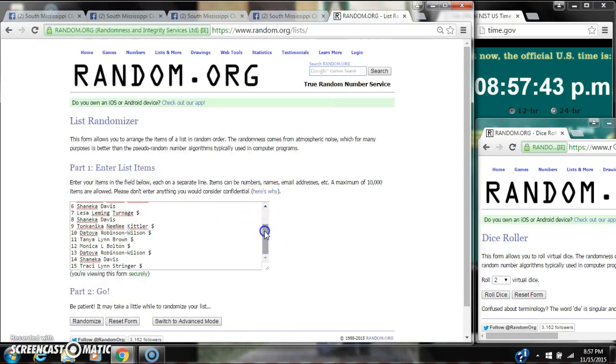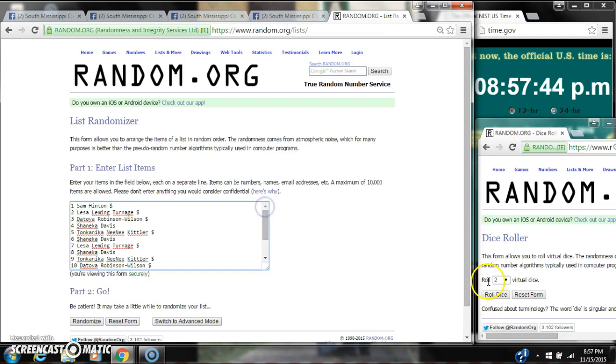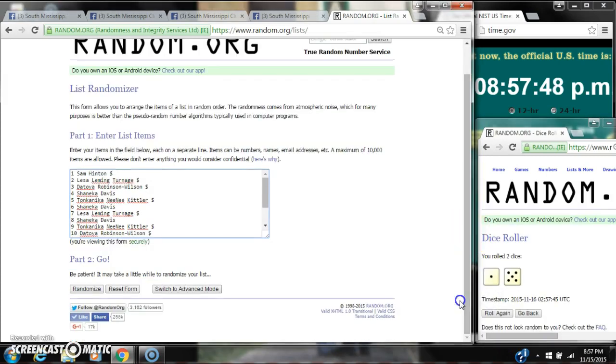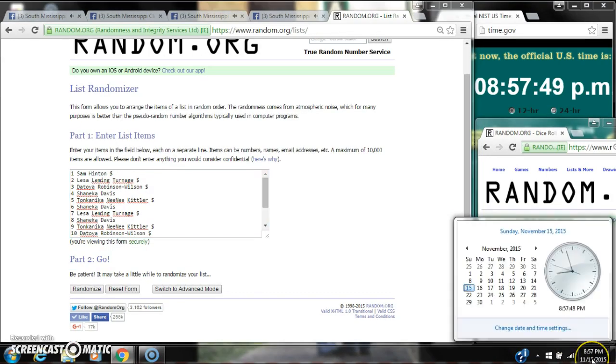15 spots, so we need a 4 or higher. We have a 5 and a 1, a 6. Here we go for the first time at 8:57.